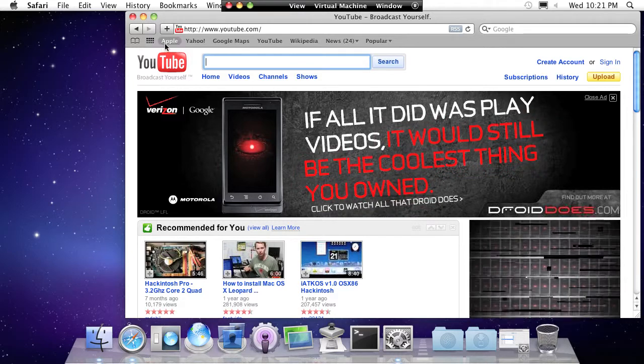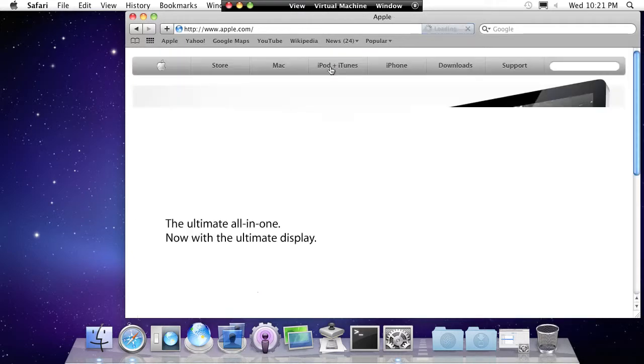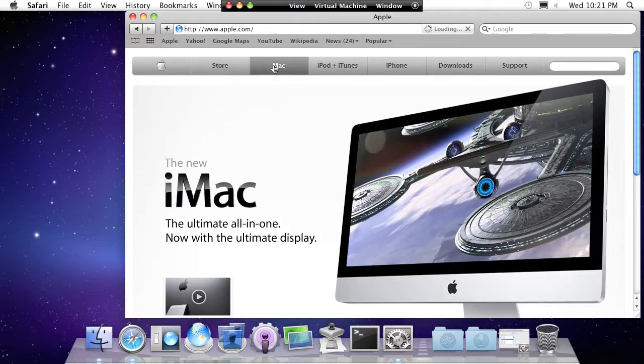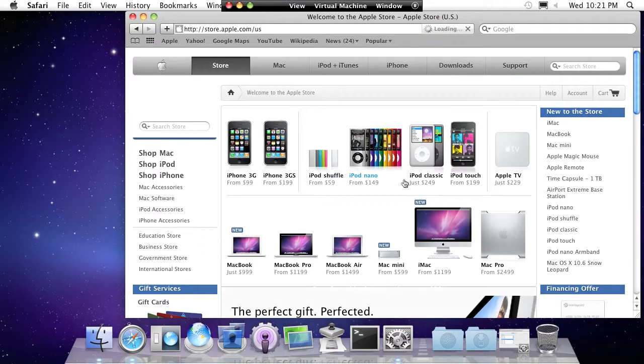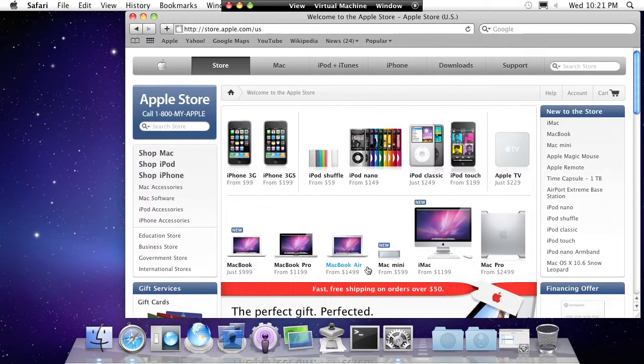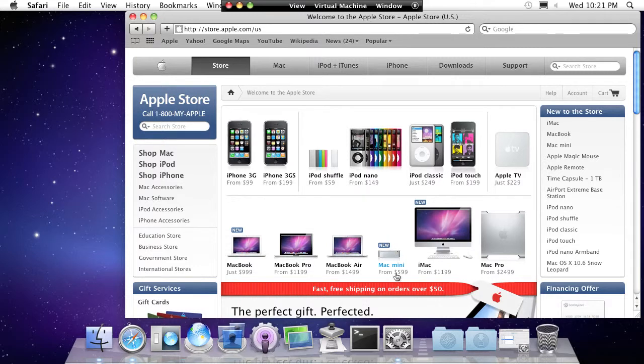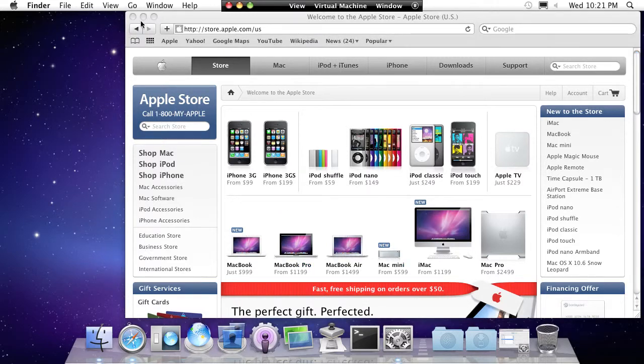And actually the new Macintosh is pretty cheap. Let's see. The Mac mini, the new Mac mini is only $599. In the past couple of years you may need to spend like $700, $900 for a Mac mini. And it's pretty cool, huh?